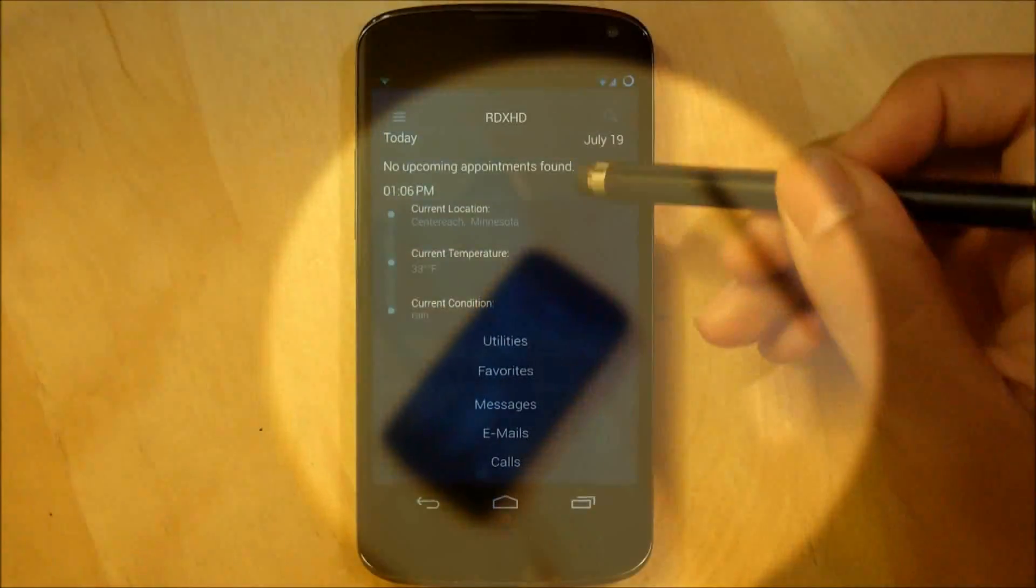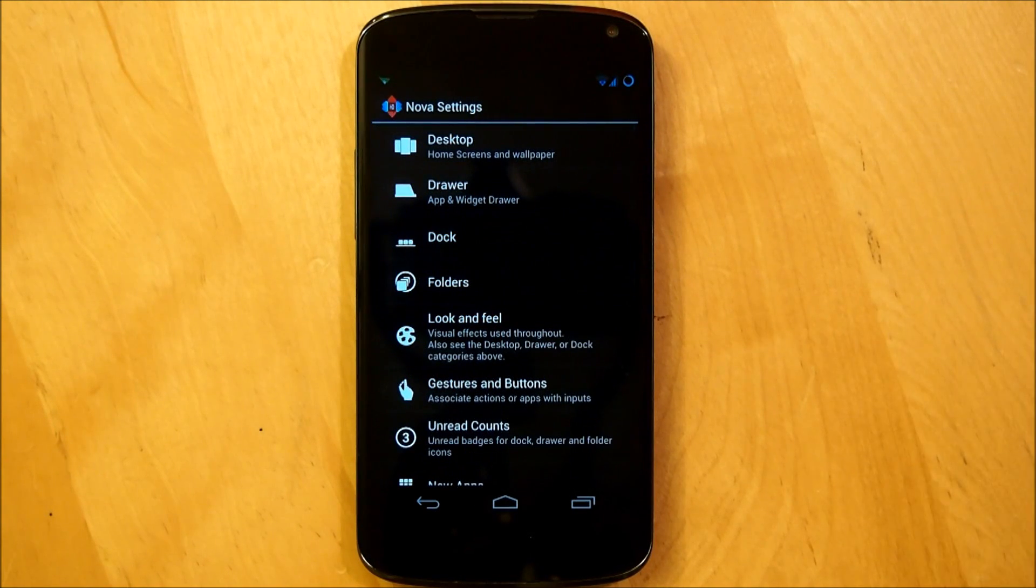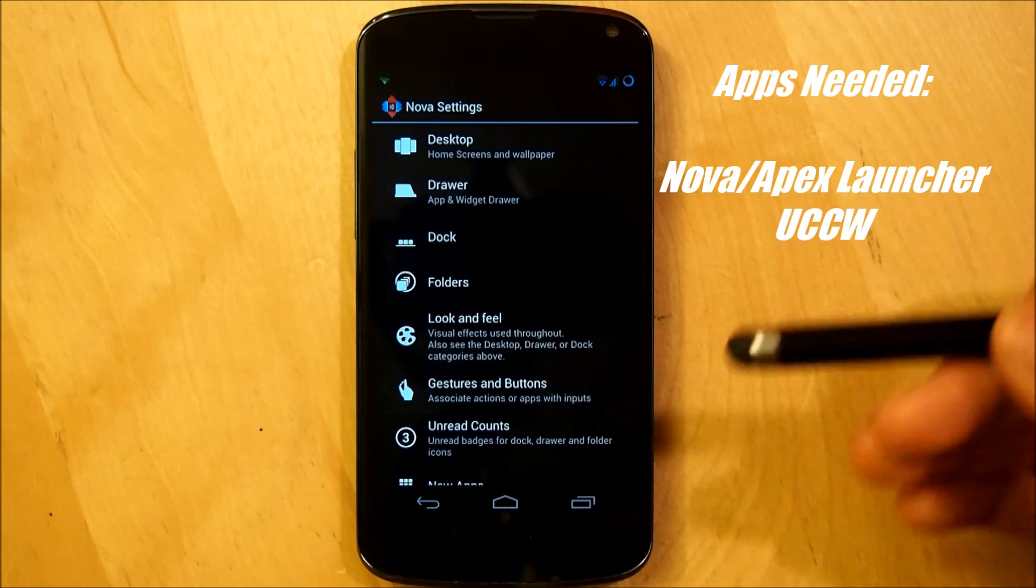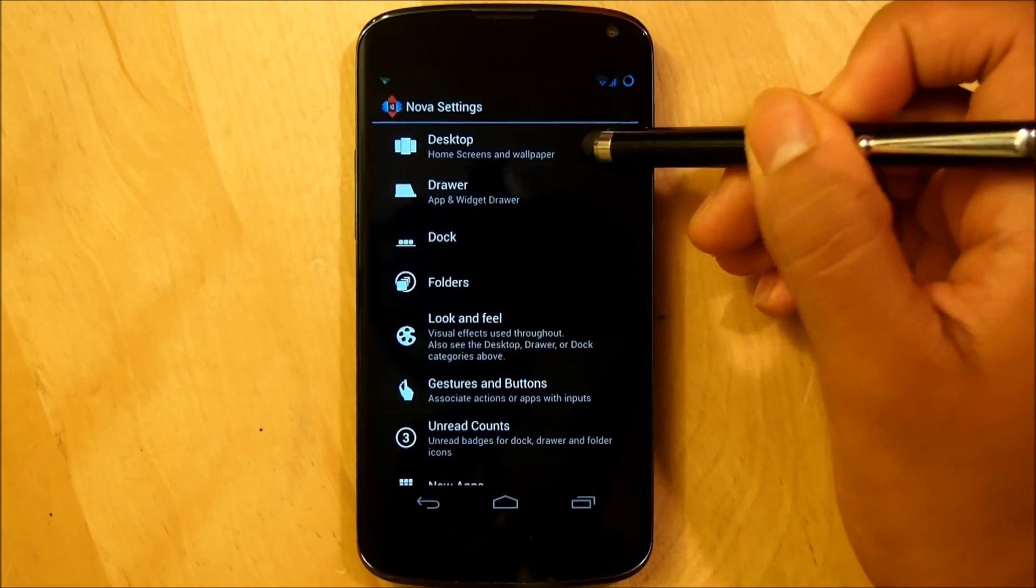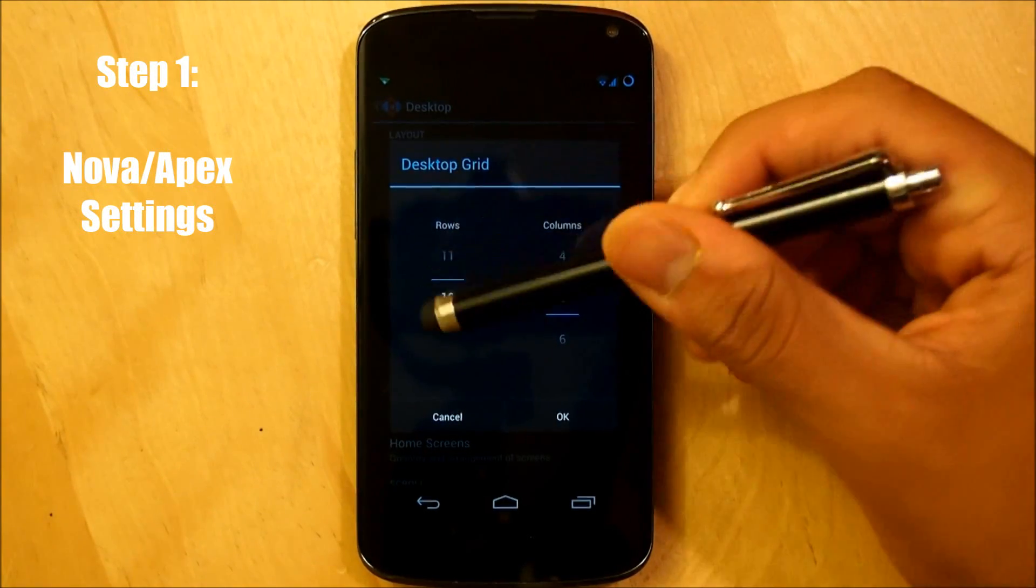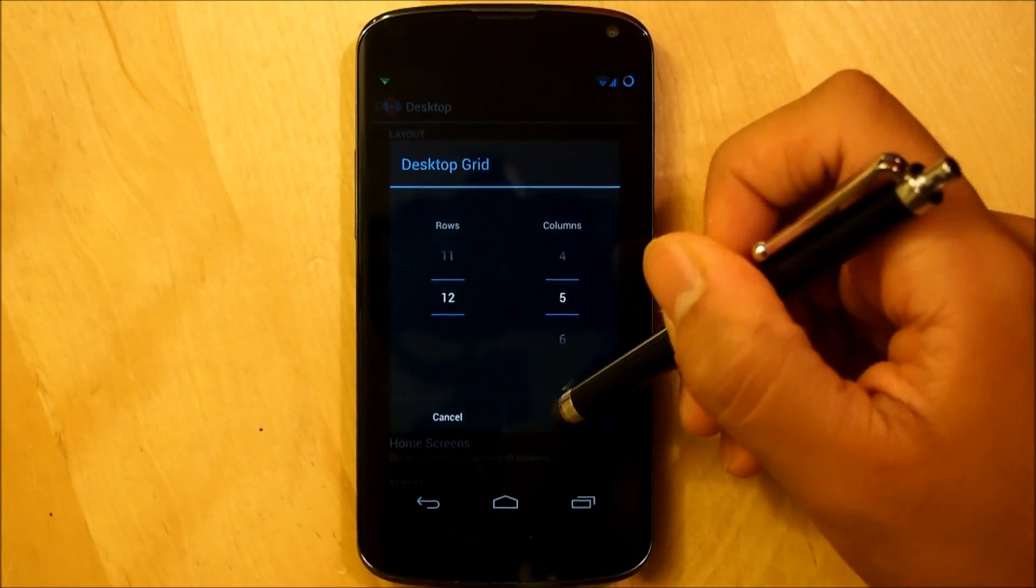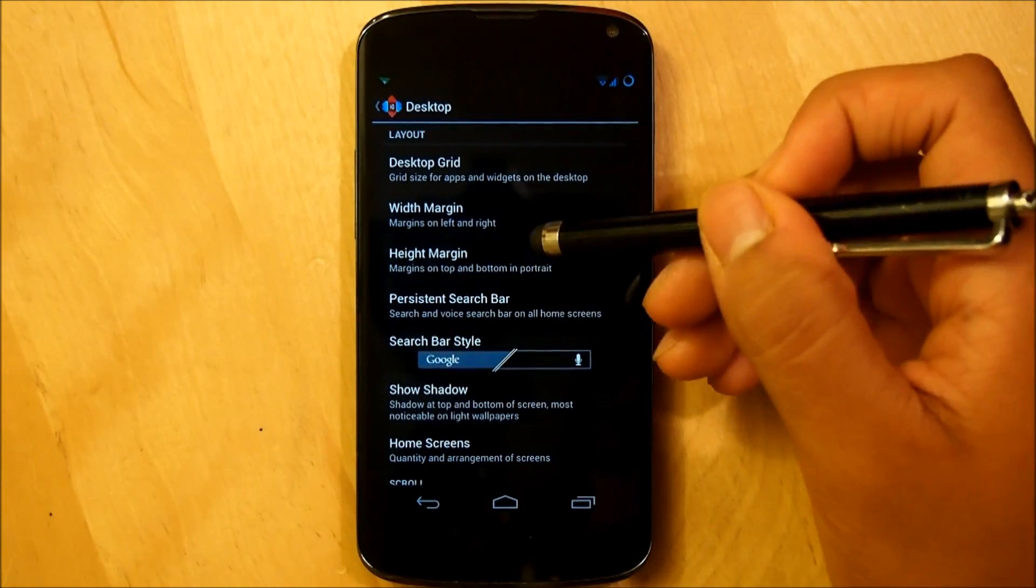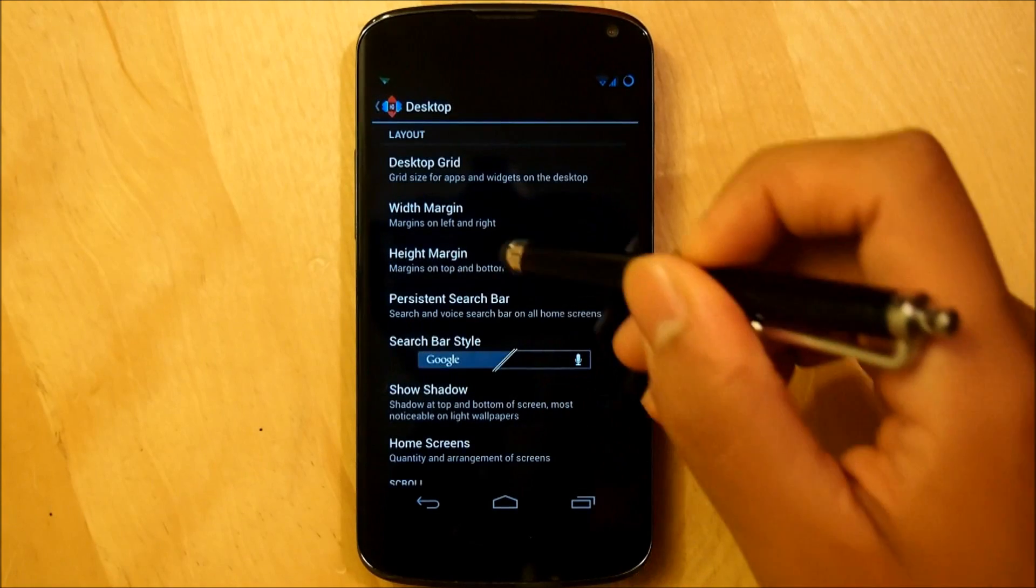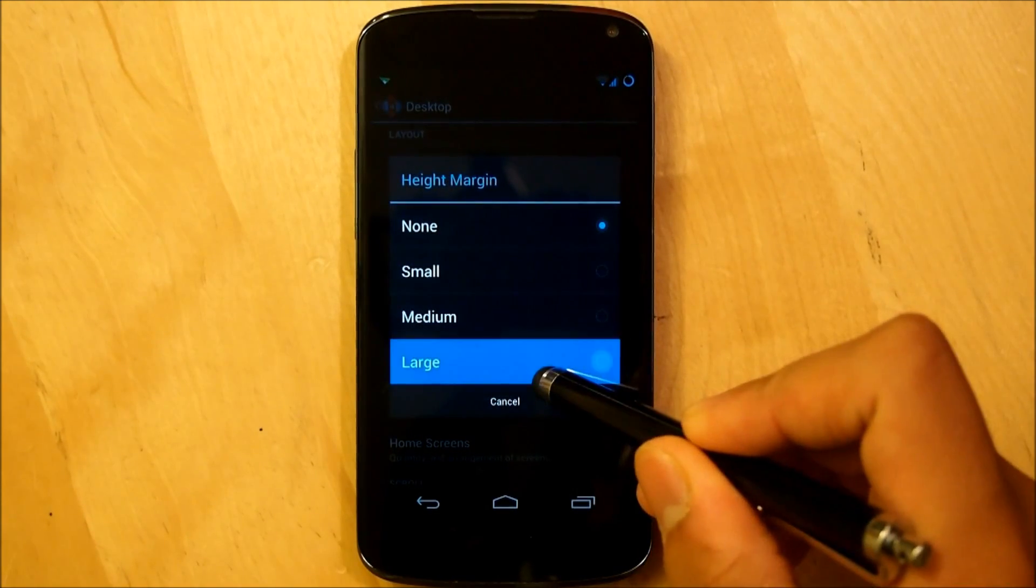Alright, so the first thing we're going to do is go right into our Nova settings. Now I do believe that this does work on Apex, you can work on your needs, it really just depends on your grid size. So we're going to go right into our desktop settings. Desktop grid is going to be 12 by 5, 12 rows, 5 columns. We're going to go right into width margin, it's going to be set to none. Our height margin is also going to be set to none.